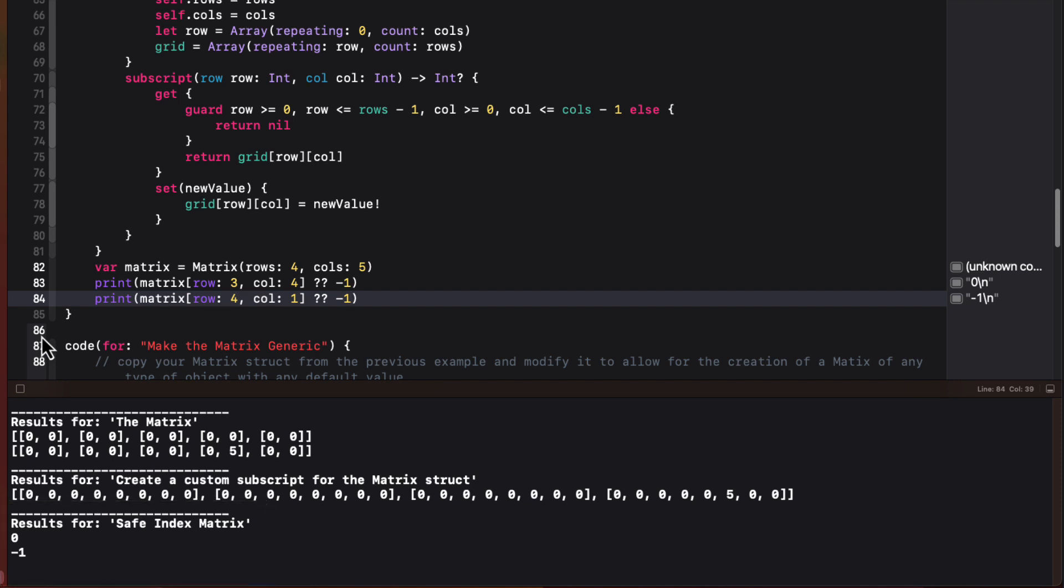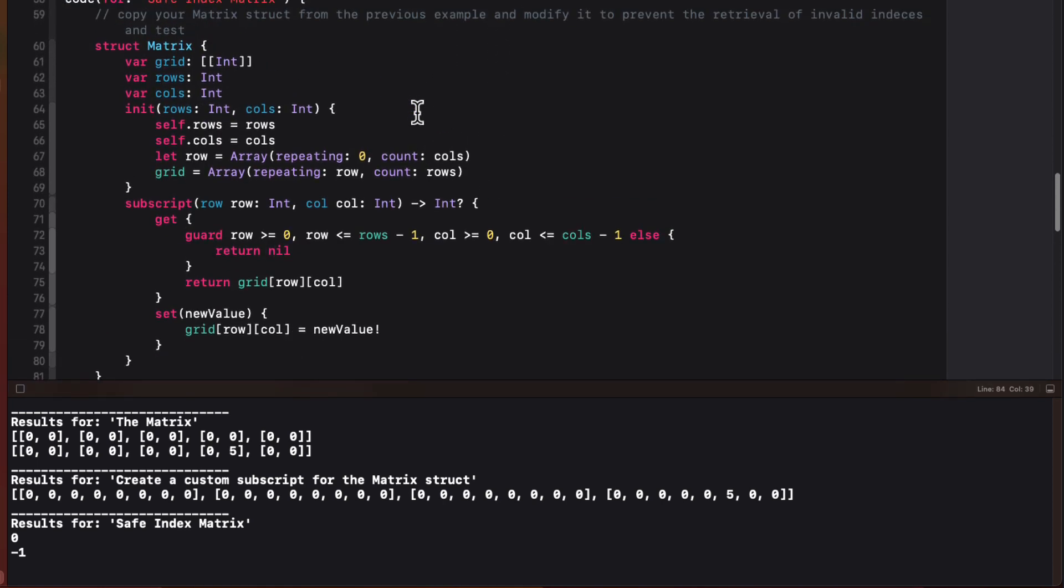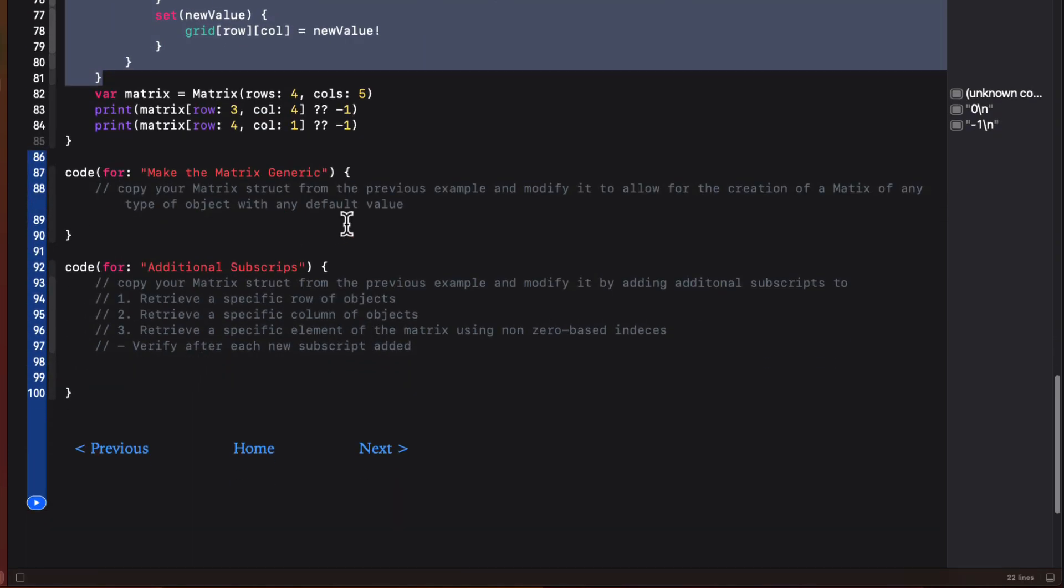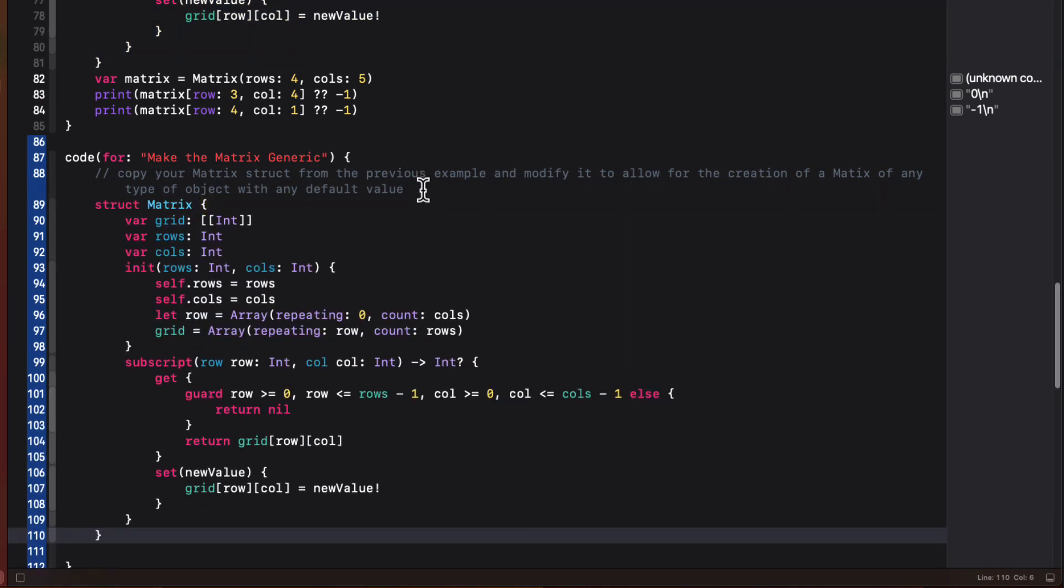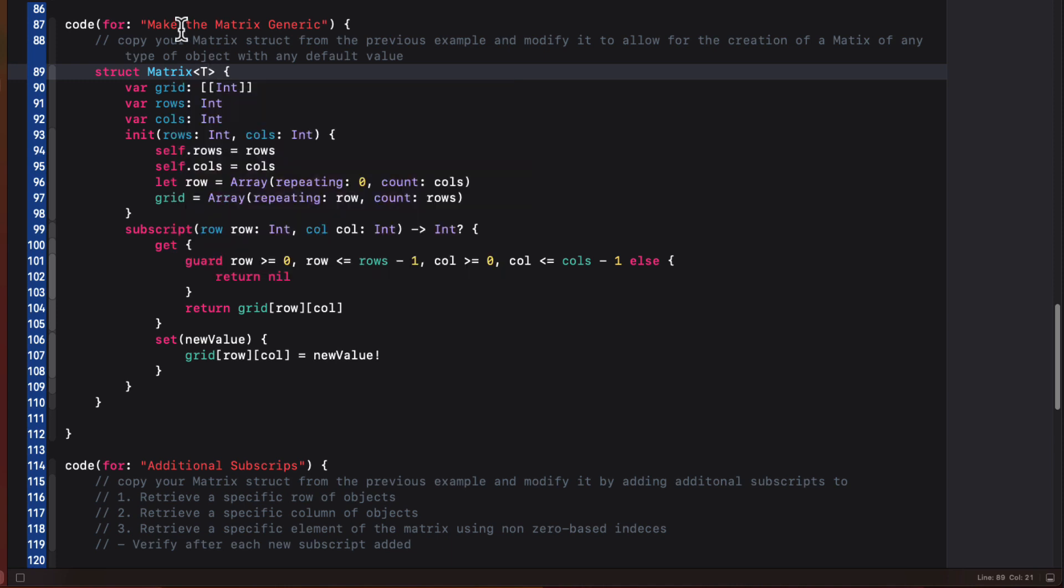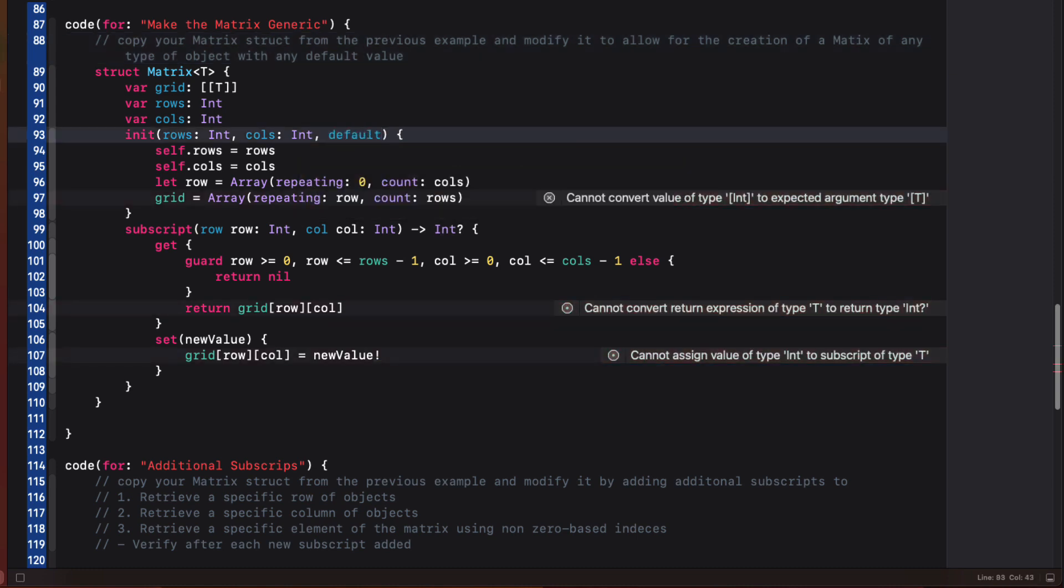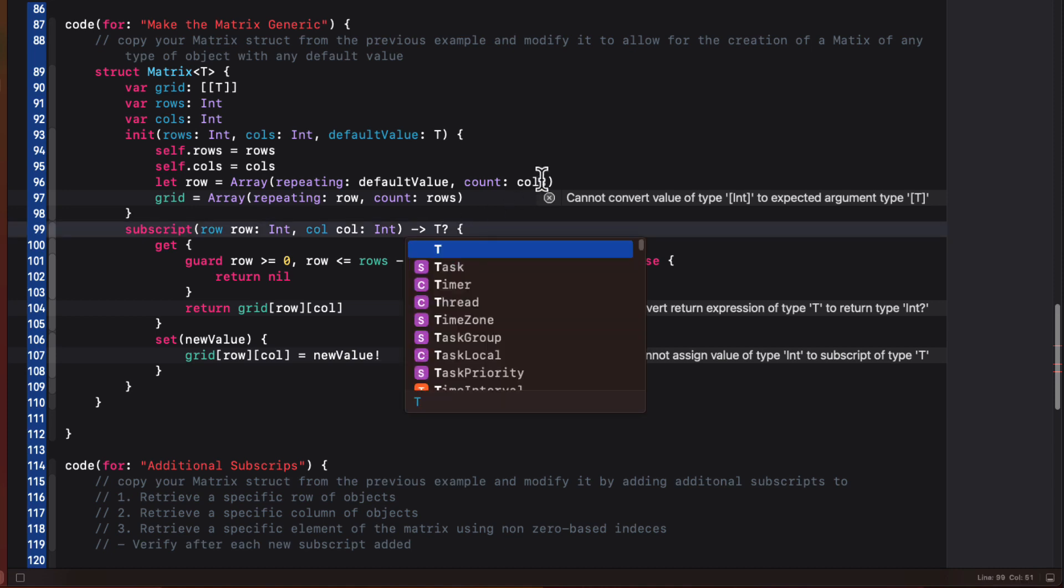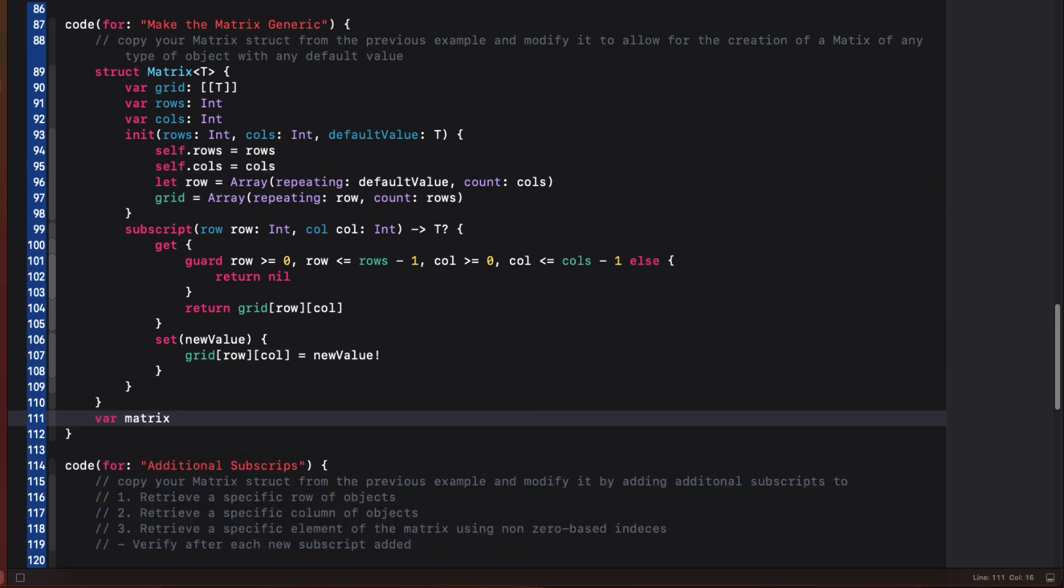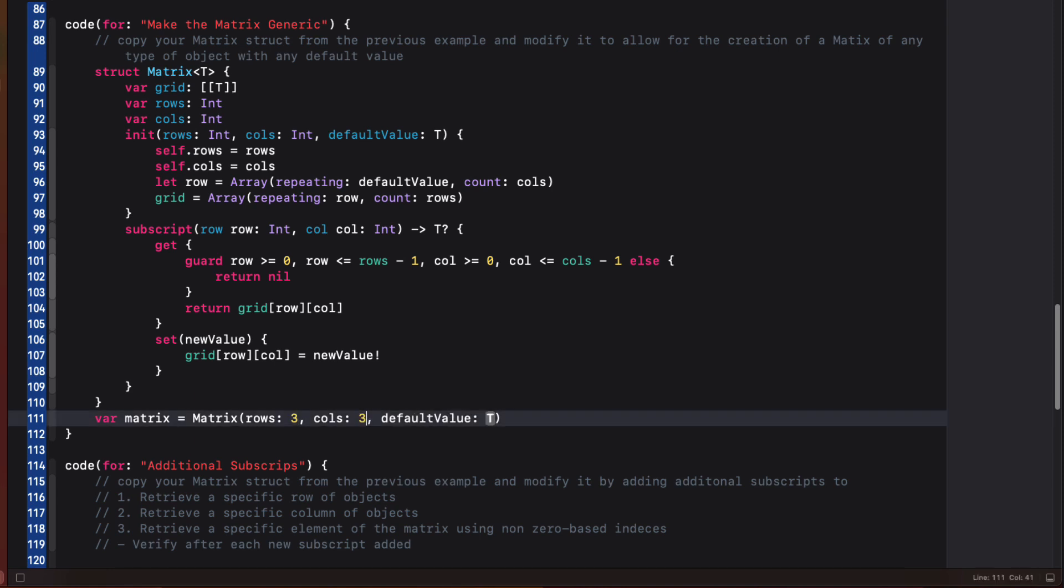Let's improve our example by converting the matrix to be more accommodating so that we can use any type of object for our element and define any default value so long as it's that specified type. So let's copy the last example and add in the generic placeholder of T when we design our struct. We'll also need to specify a default value, which is the same type as our initializer. Now our array will be repeating that default value. We'll return the optional type now instead of an int.